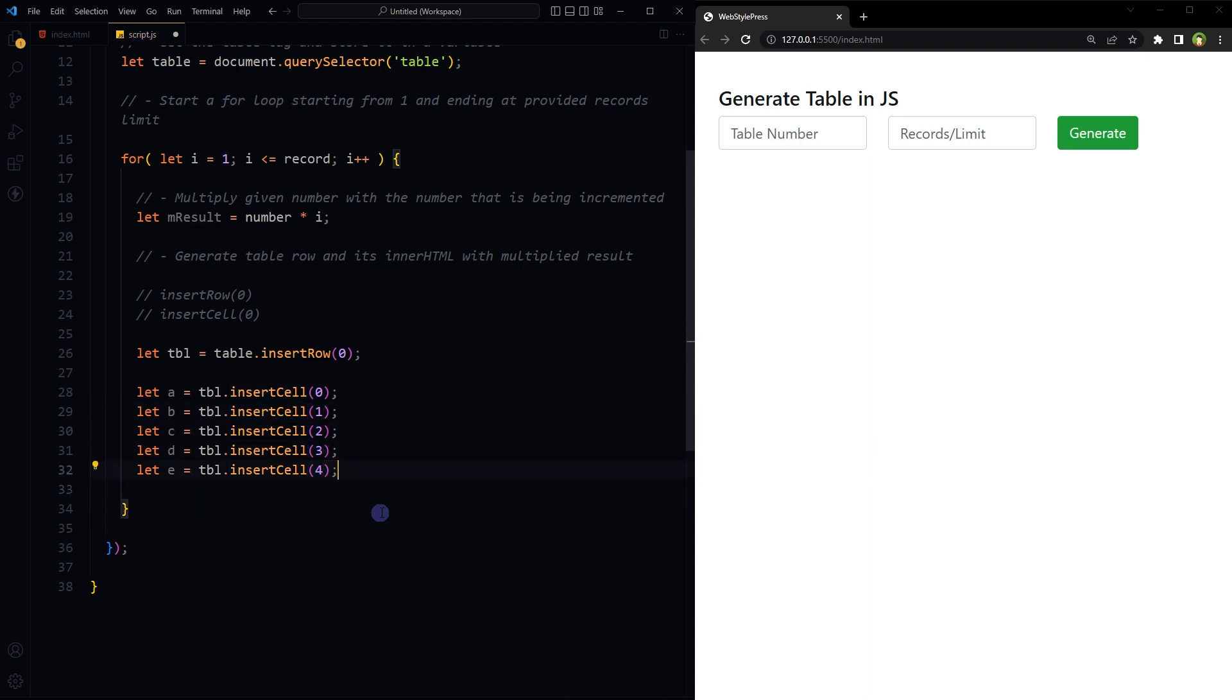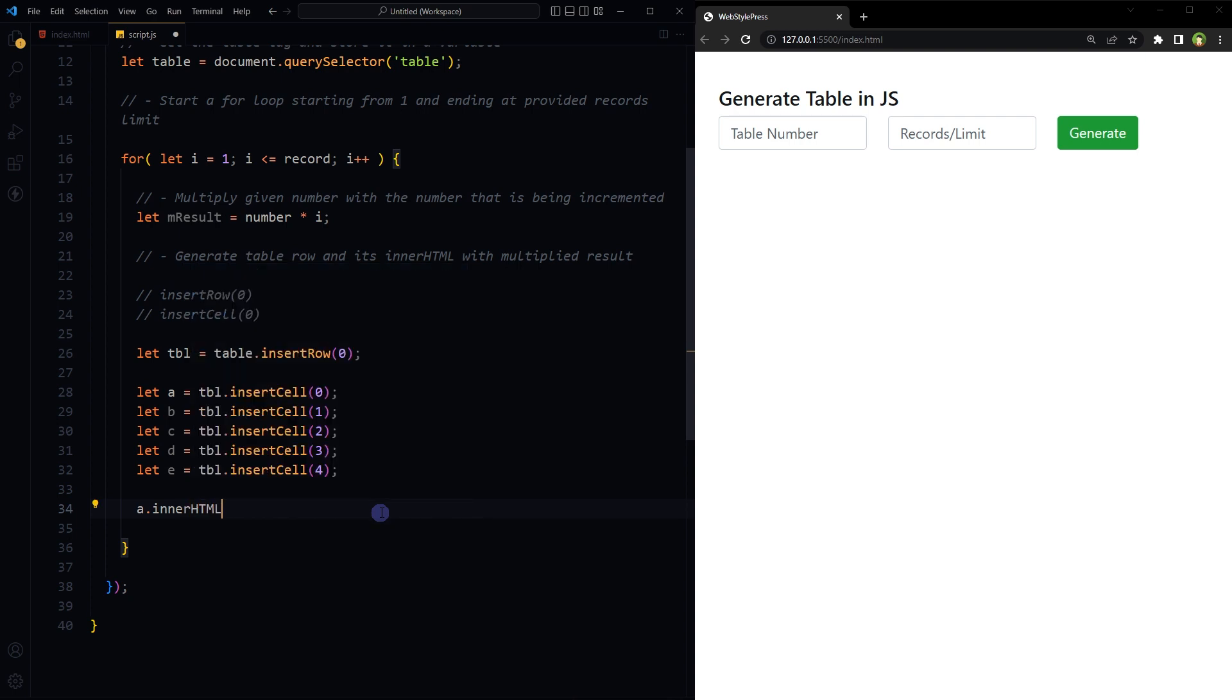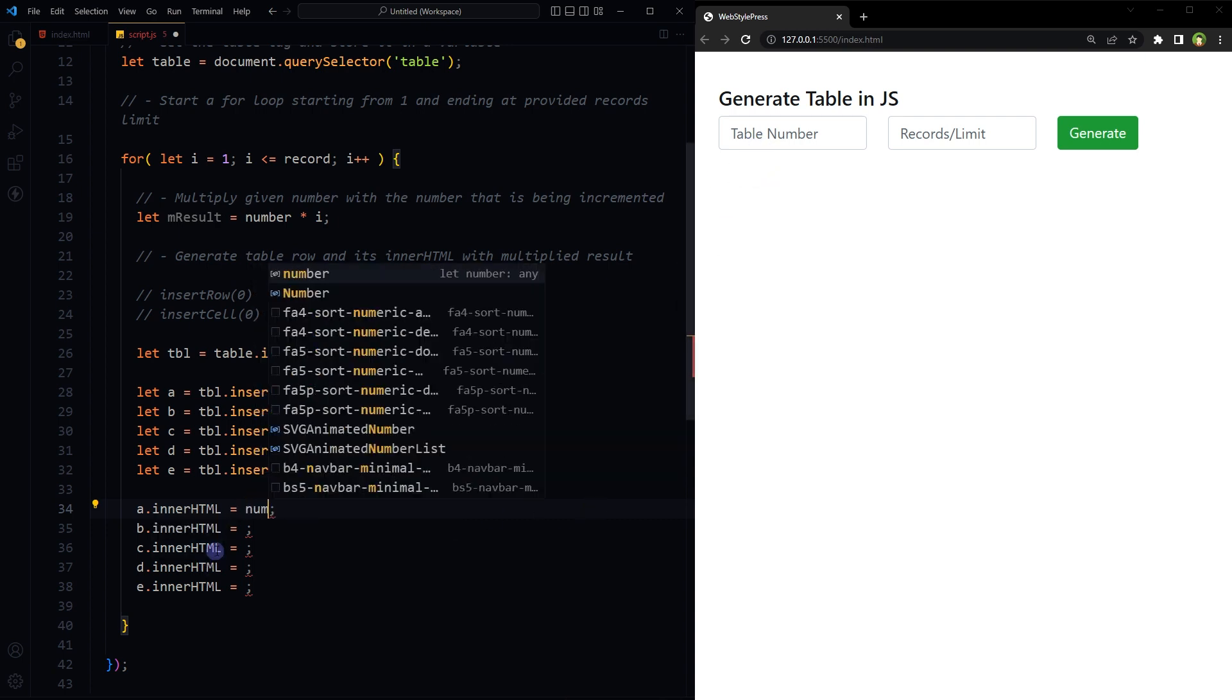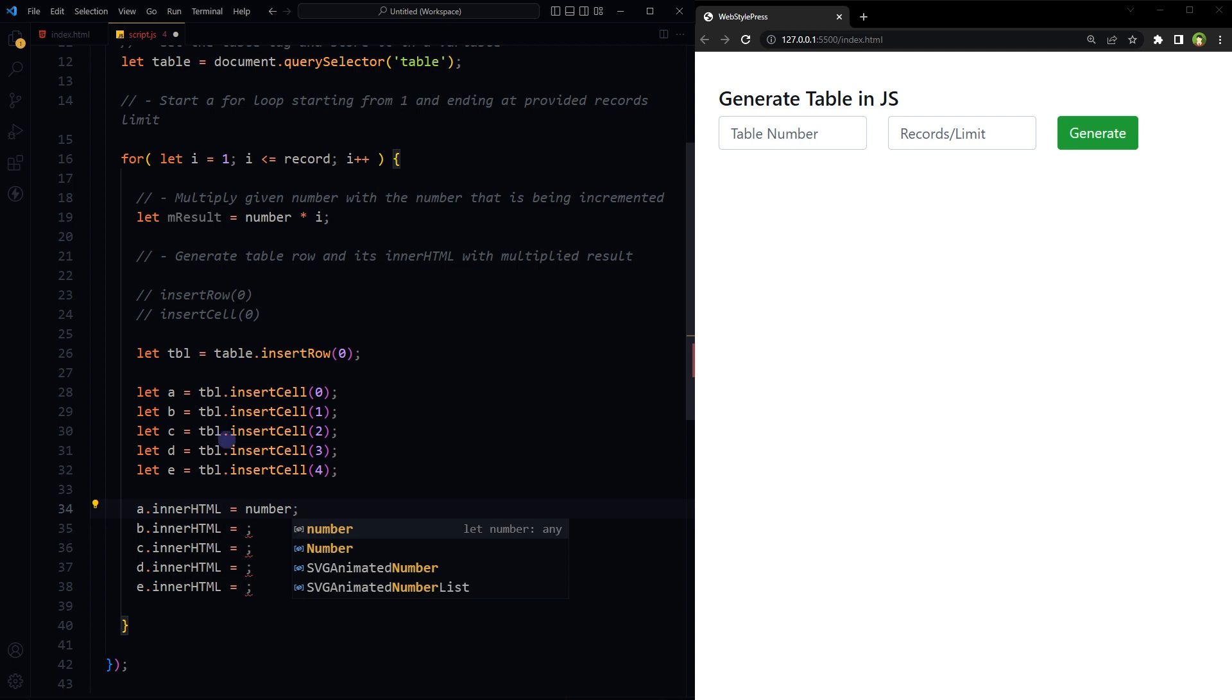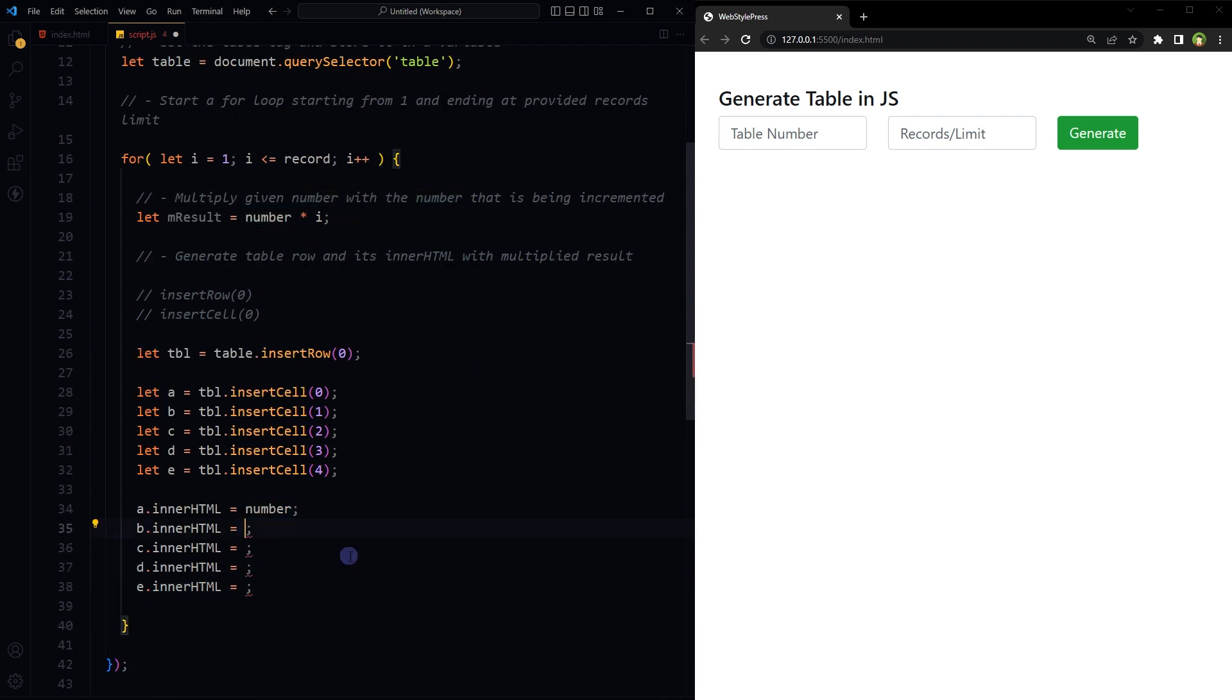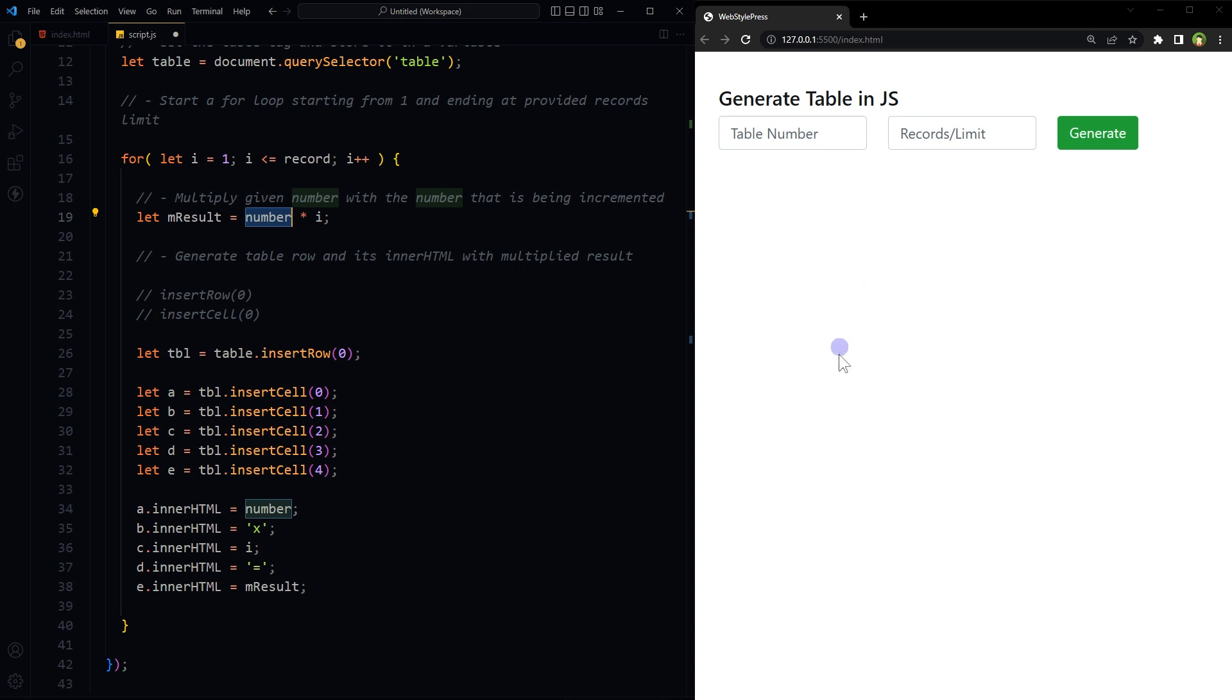Now row and columns have been inserted into table. We have to insert data in cells now. First cell will have the number, this number that will be here, coming from here, document.querySelector number value. Second one will be x or multiply sign. Then third one will be i, the number that is being incremented in for loop. Then we will have equal sign, and here this result that is multiplying this number with the number that is being incremented in for loop, that is i. Product of number and i.